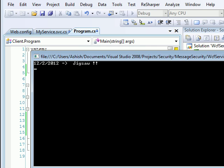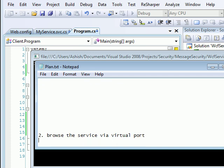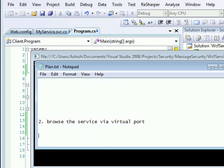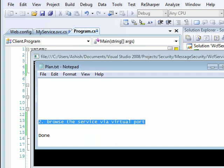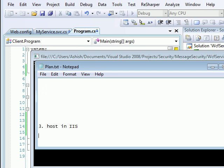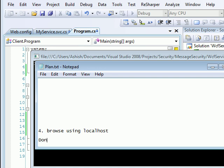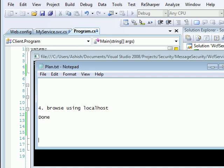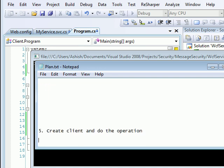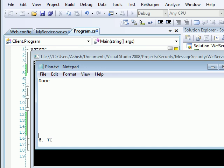So I hope you got the idea how to host a service in IIS. Let's recap what are the steps we have taken. First we have created the service application. Second we browsed the application on the virtual port 9456. Then third we host the service in IIS. Again I showed you in IIS the service got hosted. We browsed the service using localhost. Then we created a client and we did the operation and it worked out pretty fine. So I hope you got the idea. If you like the video please subscribe. Comments are always welcome. Thank you for watching this video.